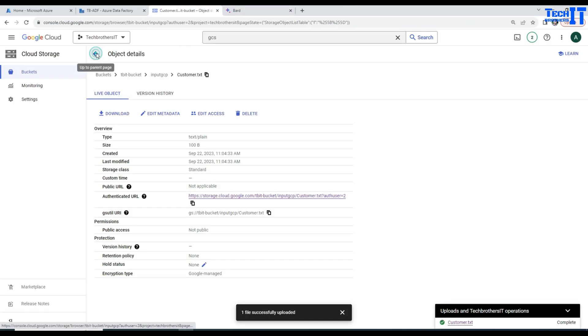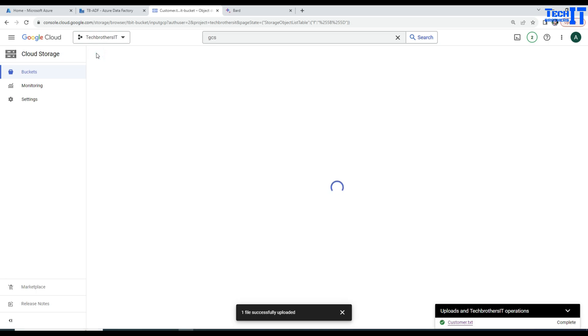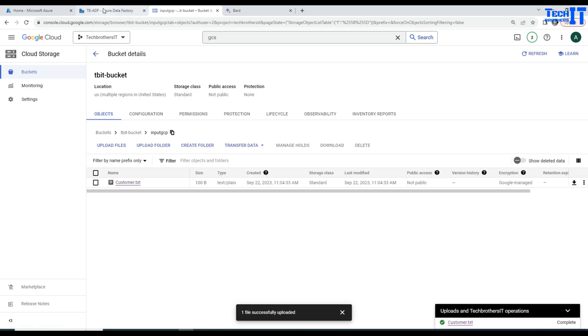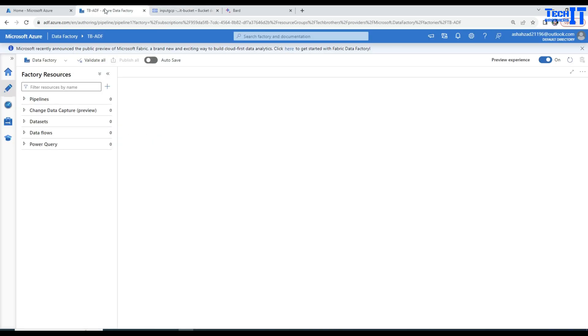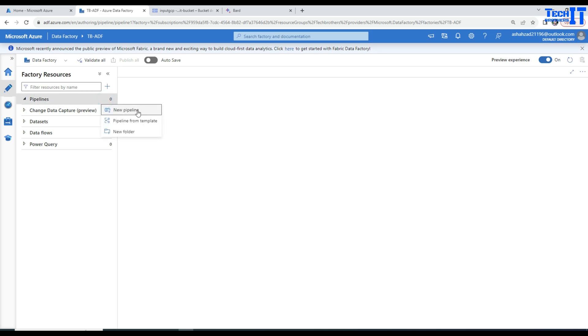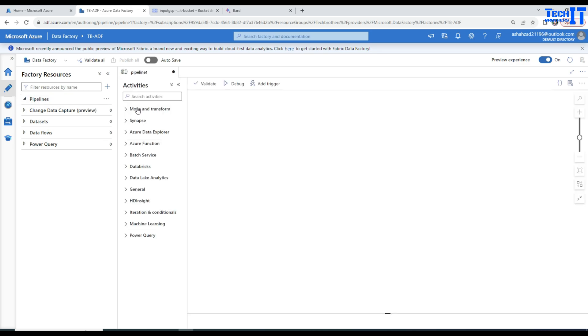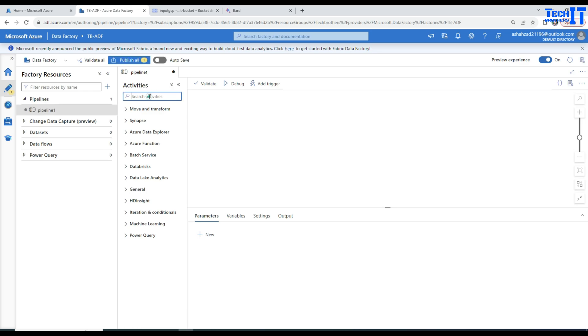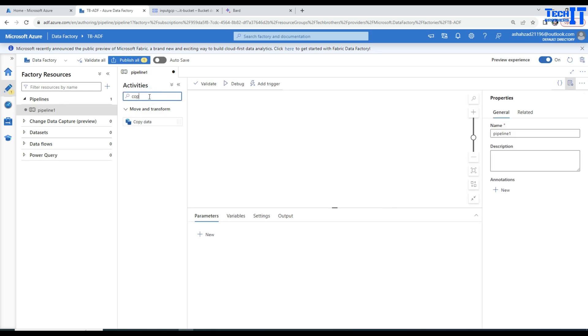We don't need that. We can go back here and now we are going to go to the Azure Data Factory. Here in Azure Data Factory, we are going to go to the pipeline, create a new pipeline and in the new pipeline, we'll use copy activity.